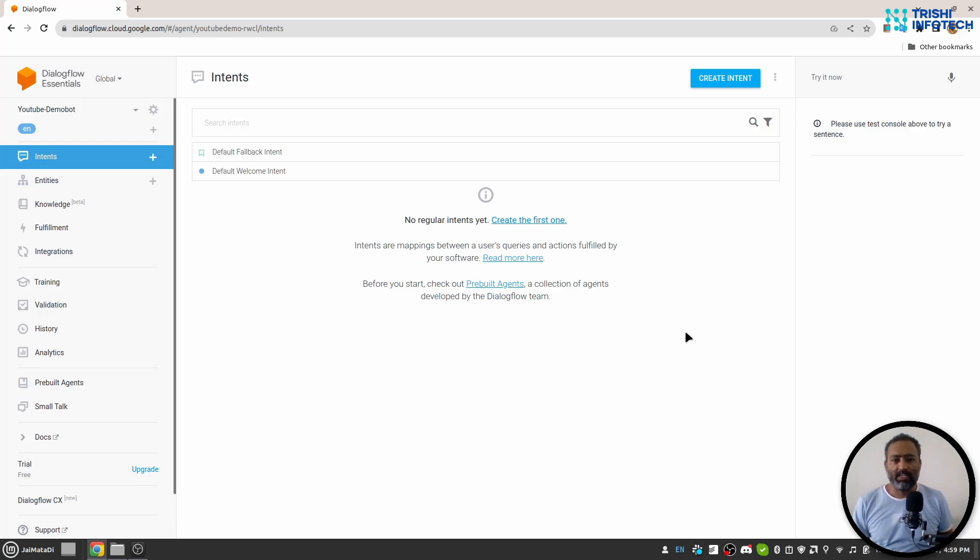Now let's understand the Dialogflow platform itself. I know you are thinking that we are viewing some different screen than yours.